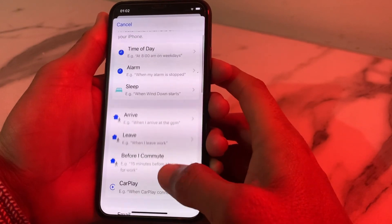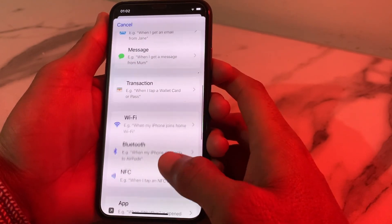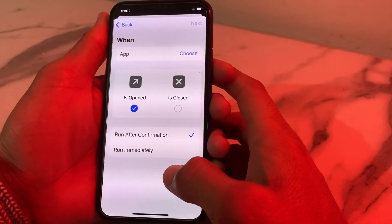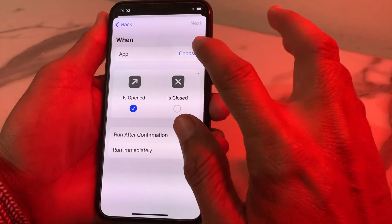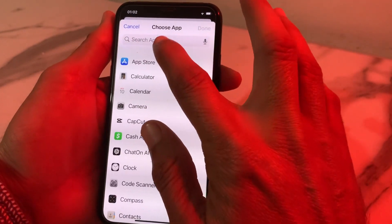After that, scroll down and then tap on 'Apps'. After that, tap on 'Choose'.